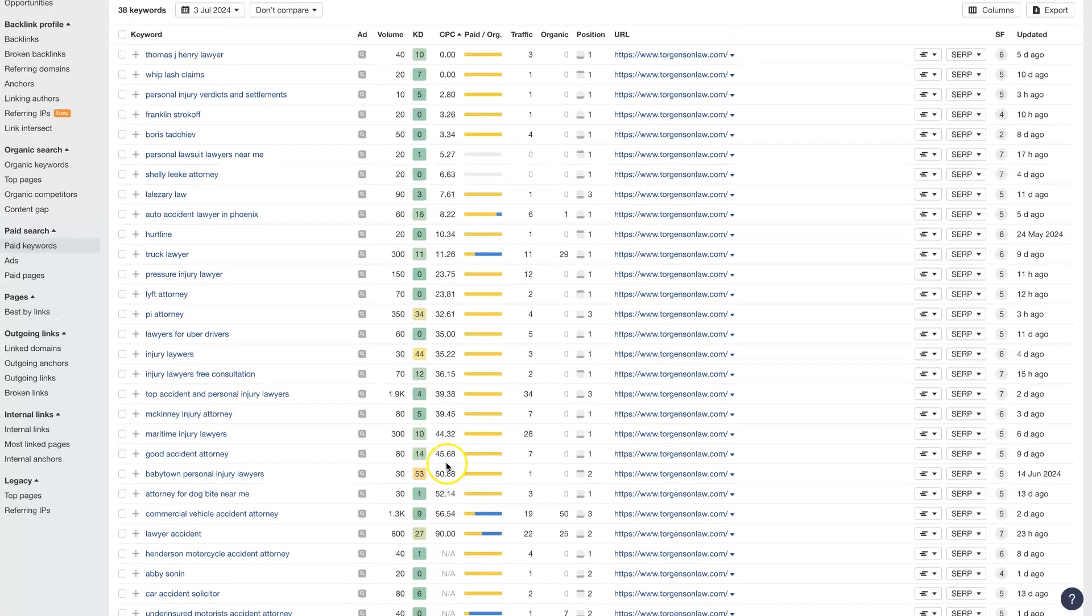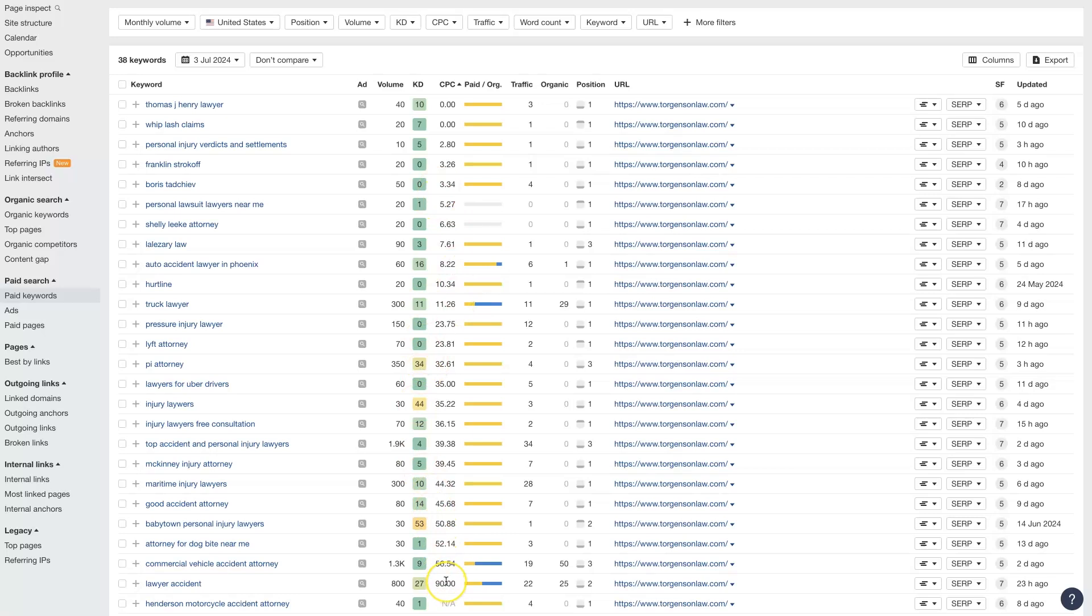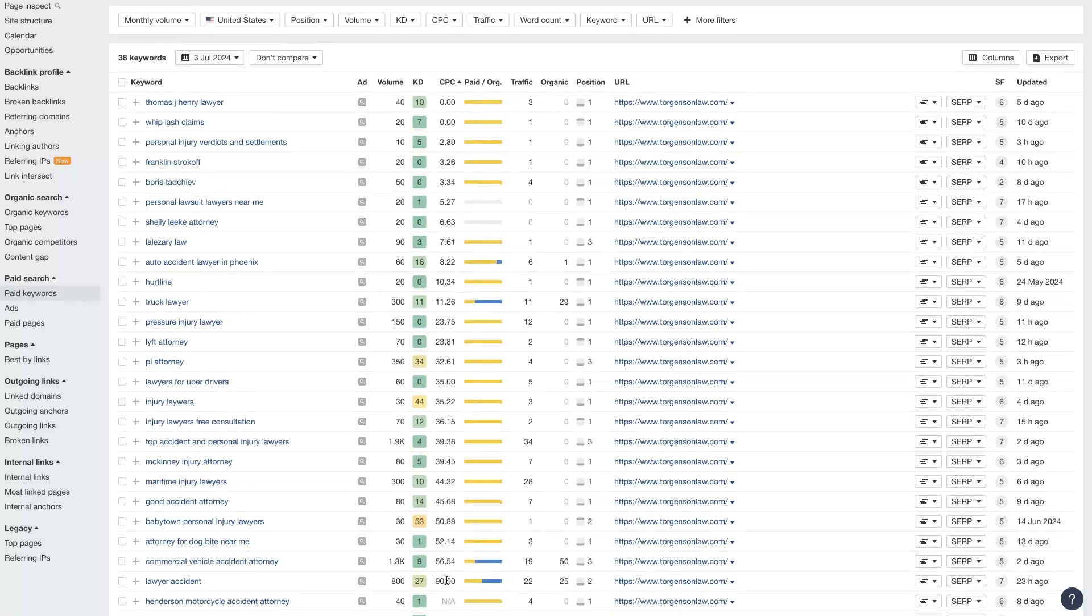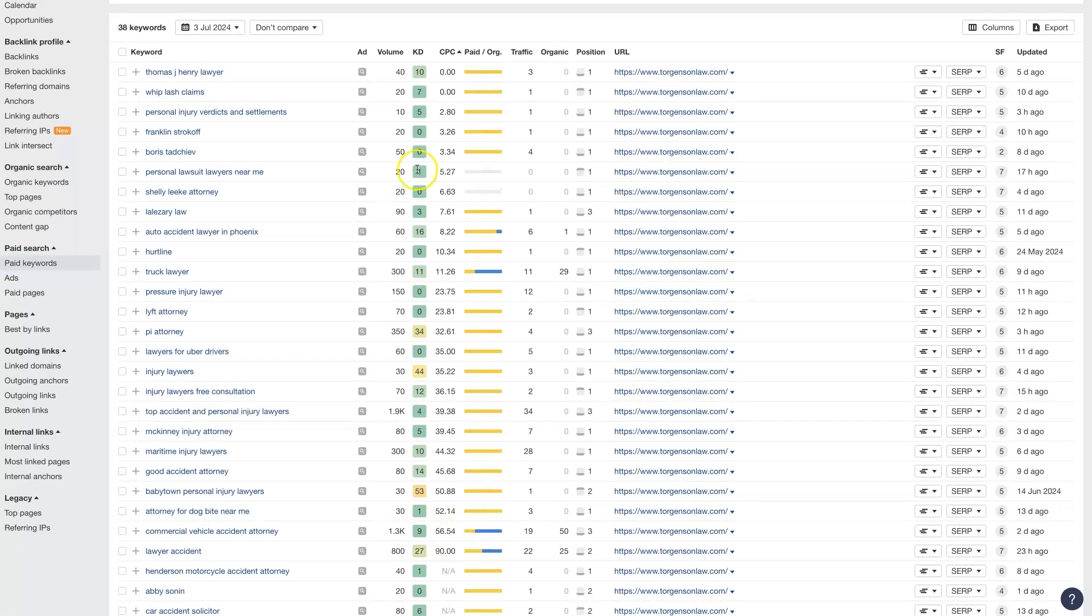One thing worth noting is that Google Ads is an auction. So the more people are willing to spend on a keyword, normally, the more money they're making from that keyword. Otherwise, the economics wouldn't make sense for them to keep running ads on those keywords, right? So that's why there are variances in the cost per click for keywords.